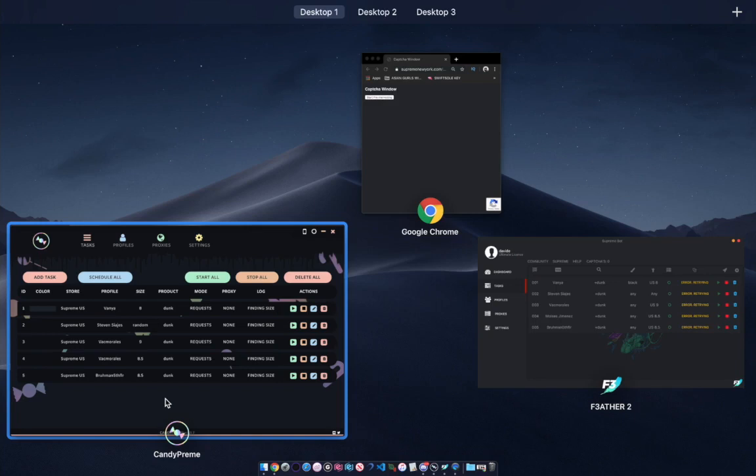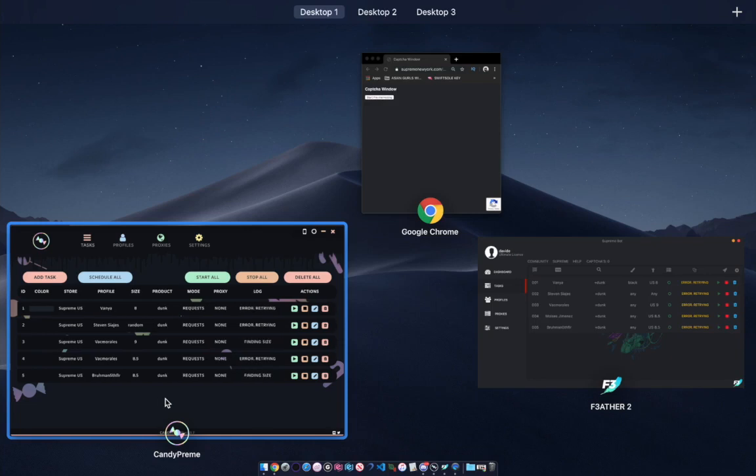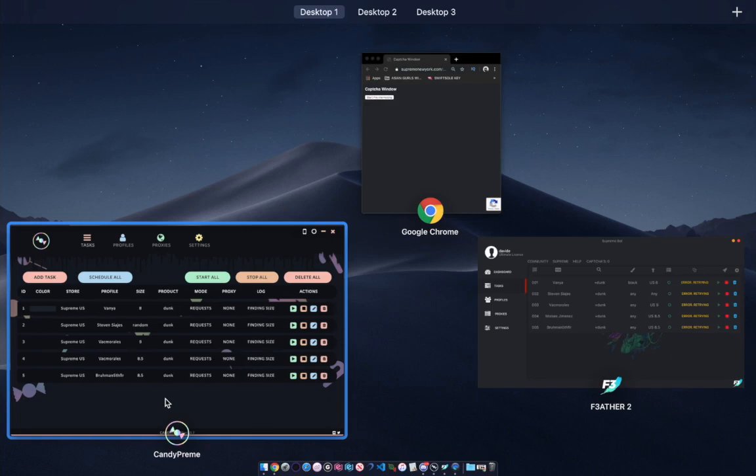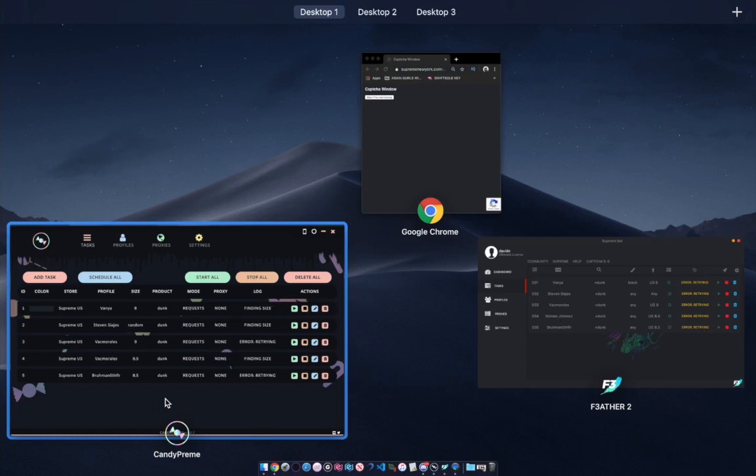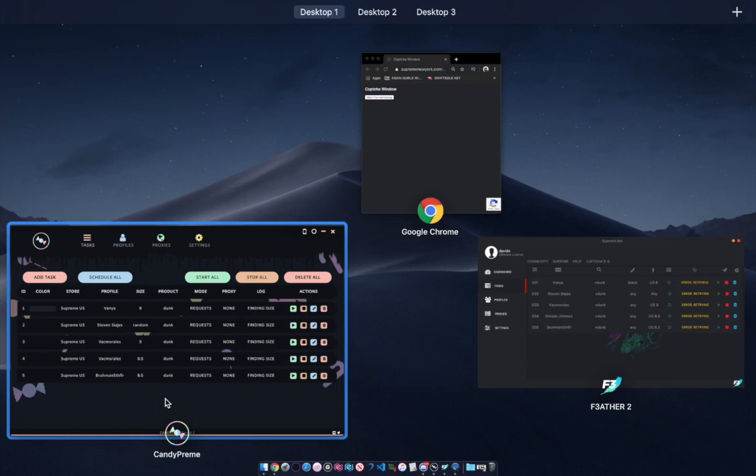These are two great bots. The bots I'm using today were Candy and F3, as you guys see on the screen. The only issue I was having today is that I picked the wrong size for most of my tasks on F3.